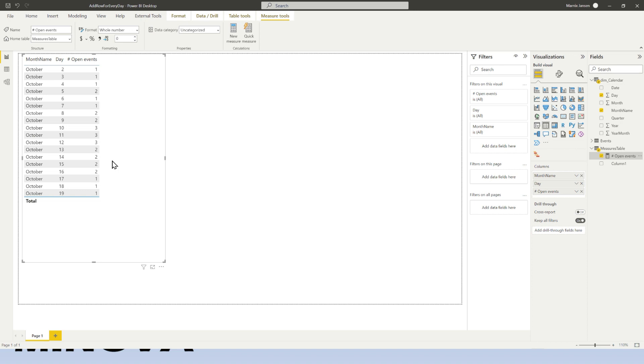But if you don't want to write this kind of DAX or you have a different scenario, which is probably the case, for whatever reason, this doesn't solve your issue. And so you actually need to convert that table and make sure that you have a row in your table for every day in between the two dates, the start and the end date. So let's have a look at how we would fix that.